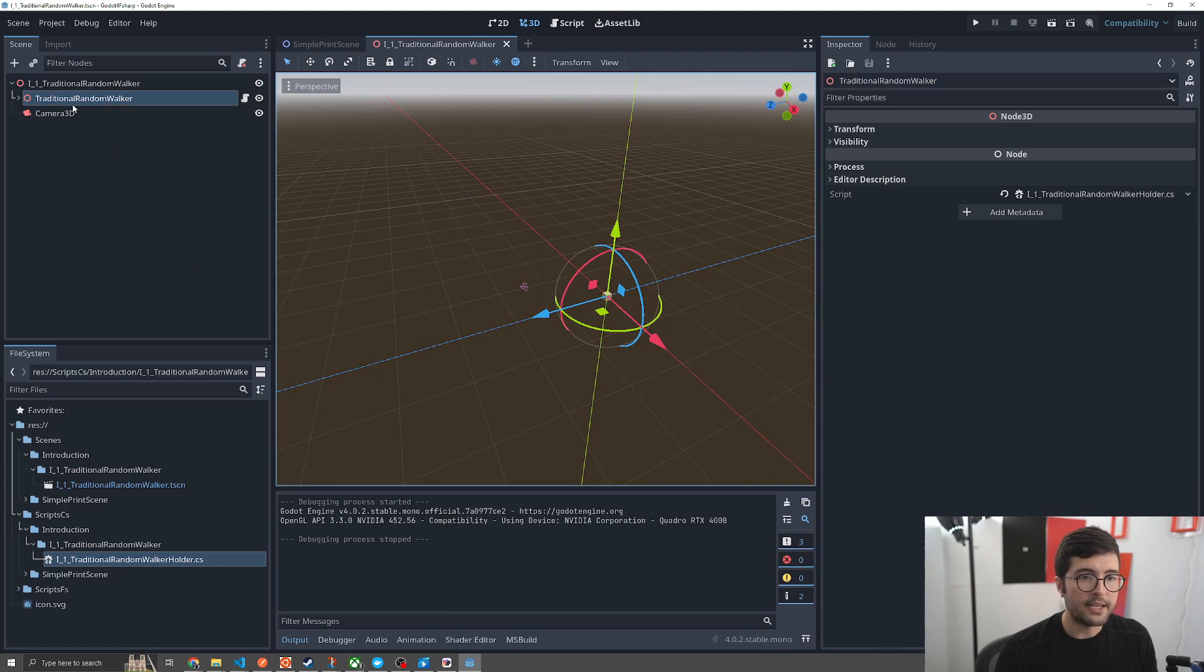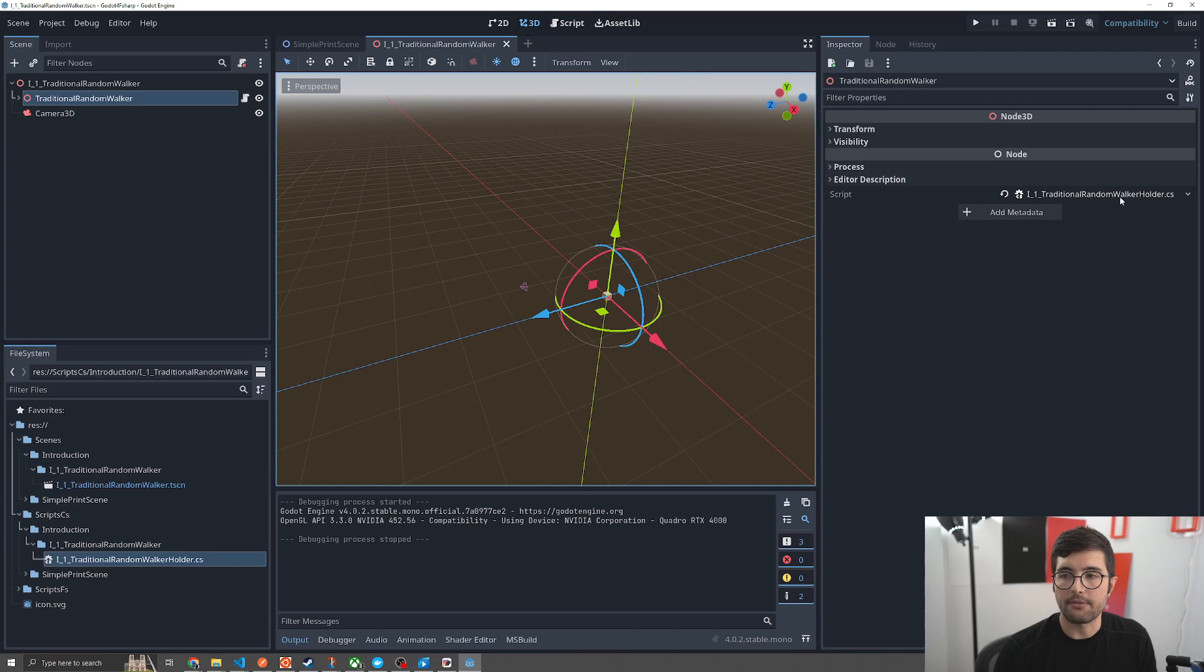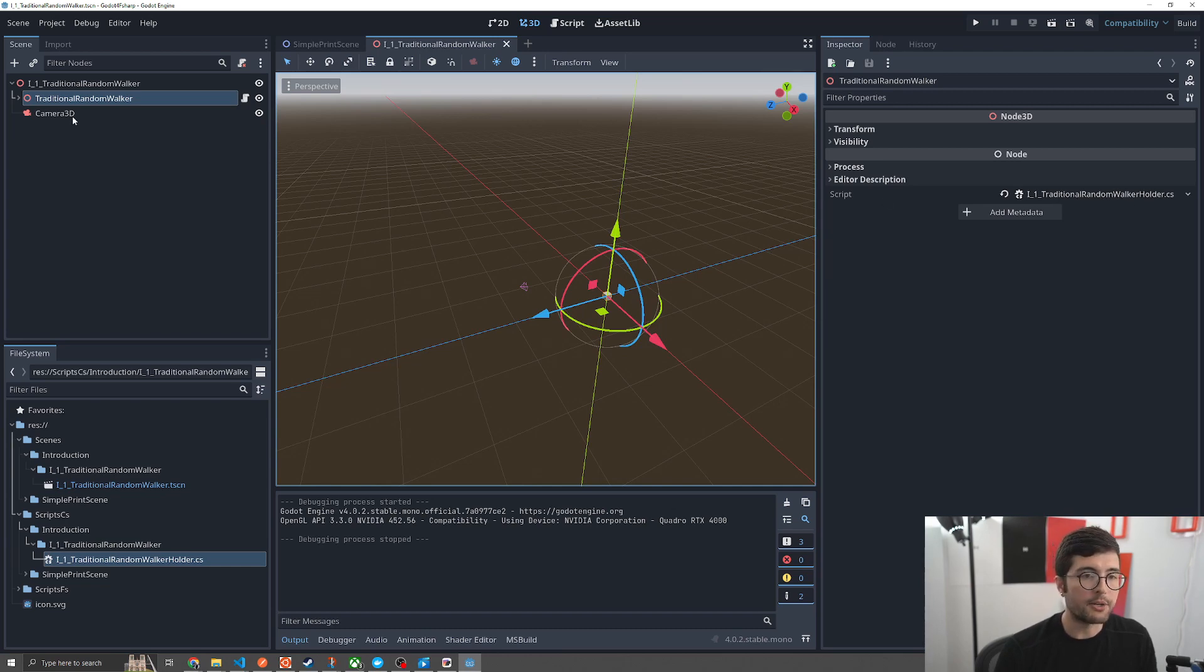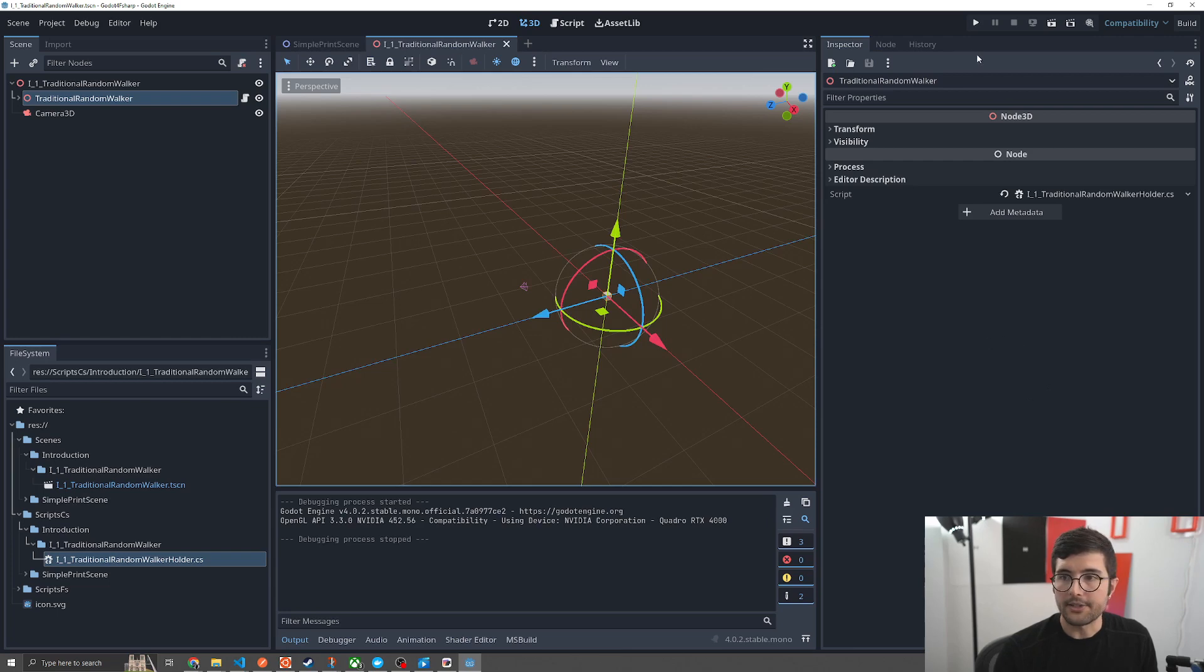We can see it's a really simple 3D scene. Here's the random walker. I have my C-sharp holder here which we'll talk about later and then I just have a camera to make sure that we can actually render something. I'm going to press play and we can see what it looks like.